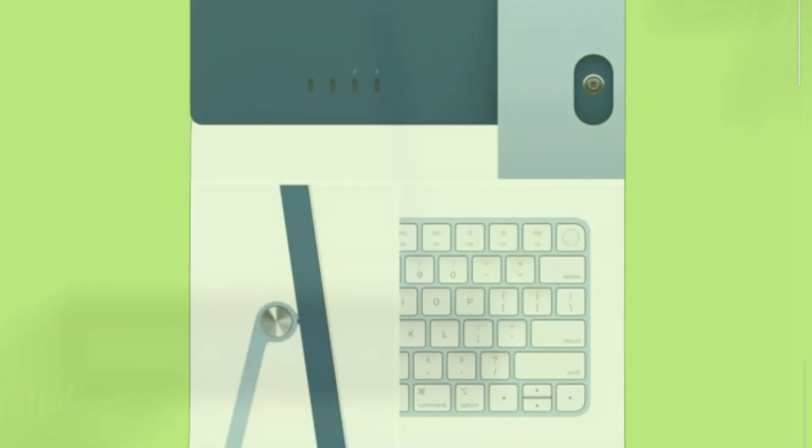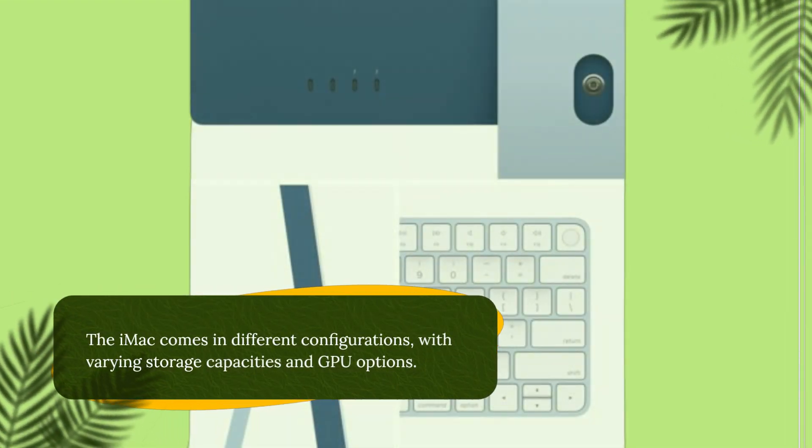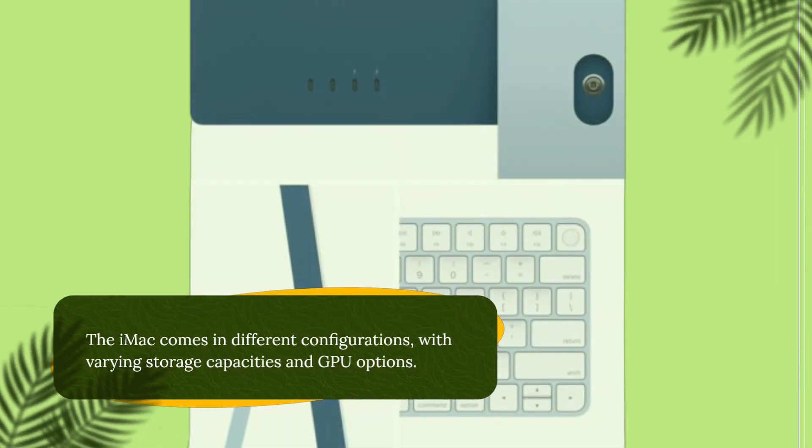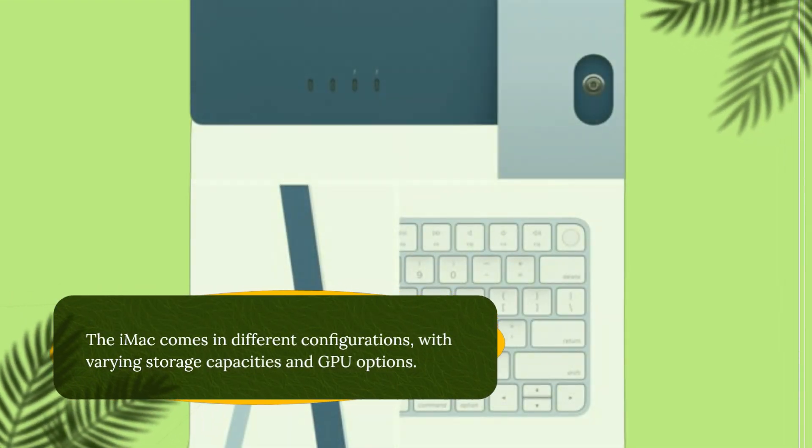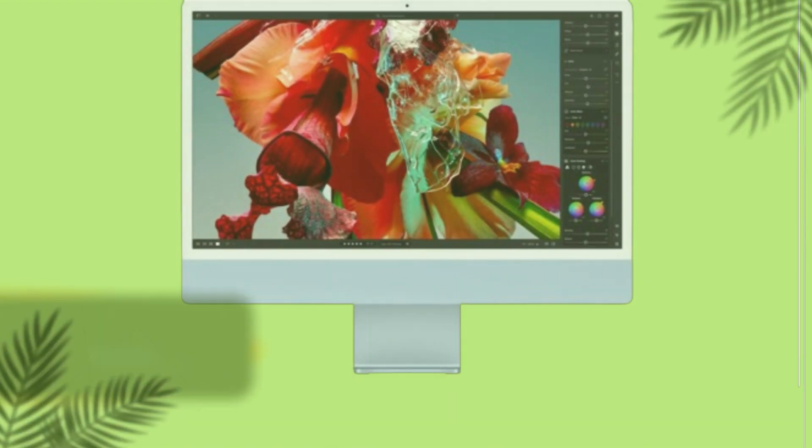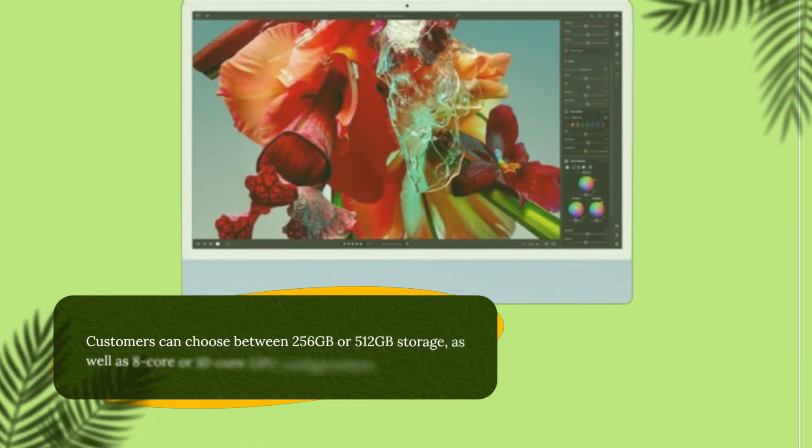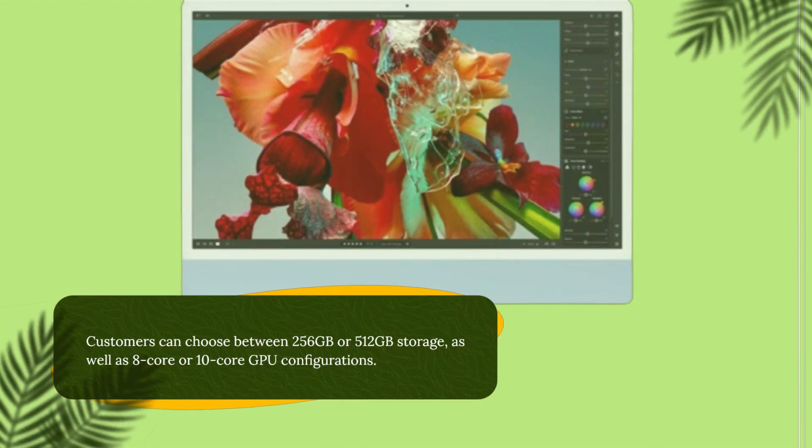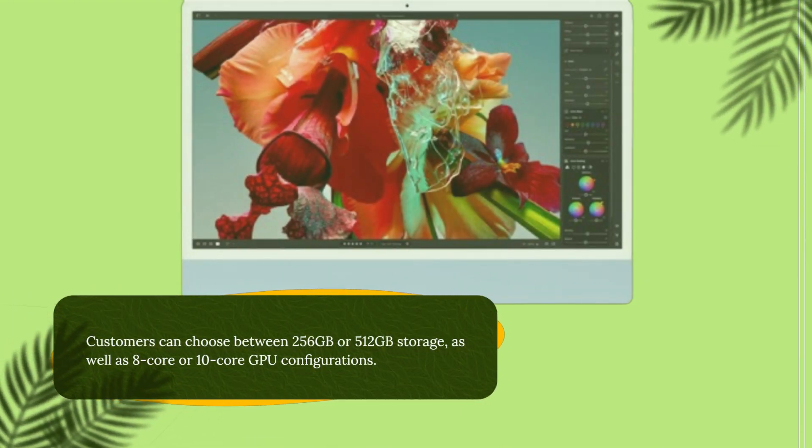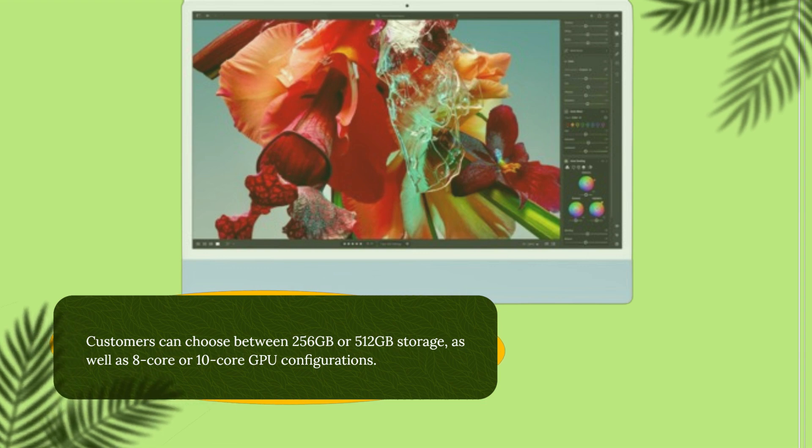The iMac comes in different configurations, with varying storage capacities and GPU options. Customers can choose between 256GB or 512GB storage, as well as 8-core or 10-core GPU configurations.